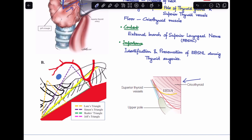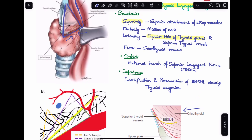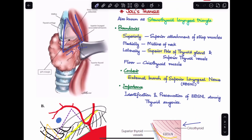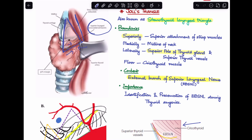The content of Joel's triangle is the external branch of the superior laryngeal nerve, visible as the yellow-colored structure in the image. The importance of Joel's triangle is that we must identify and preserve this branch of the nerve during thyroid surgery. So Joel's triangle is specifically relevant to the external branch of the superior laryngeal nerve.